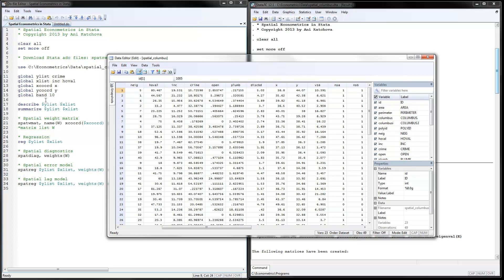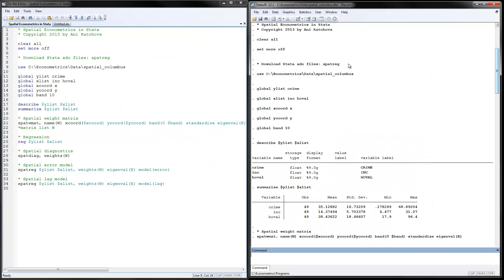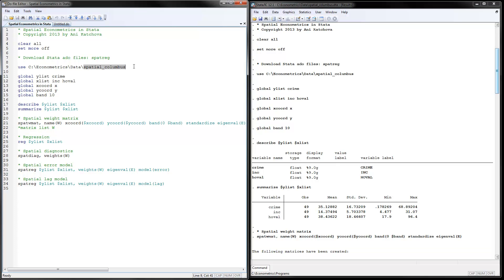So the next thing that I've defined is a band of 10, which means that beyond the distance of 10, there will be no more spatial effects. So when you use this program, all you need to change is change the data set that you have where it's located. Put here the name of your Y variable. List all your X variables here. Give the names of the X and Y coordinates. And this distance band, I will show you later on in the program how to determine that.